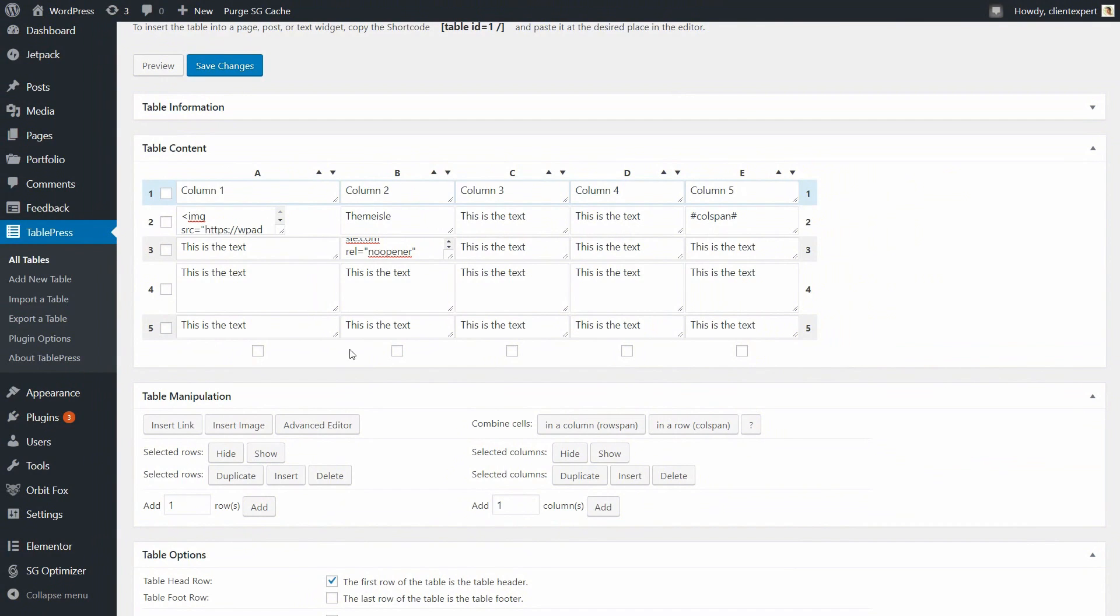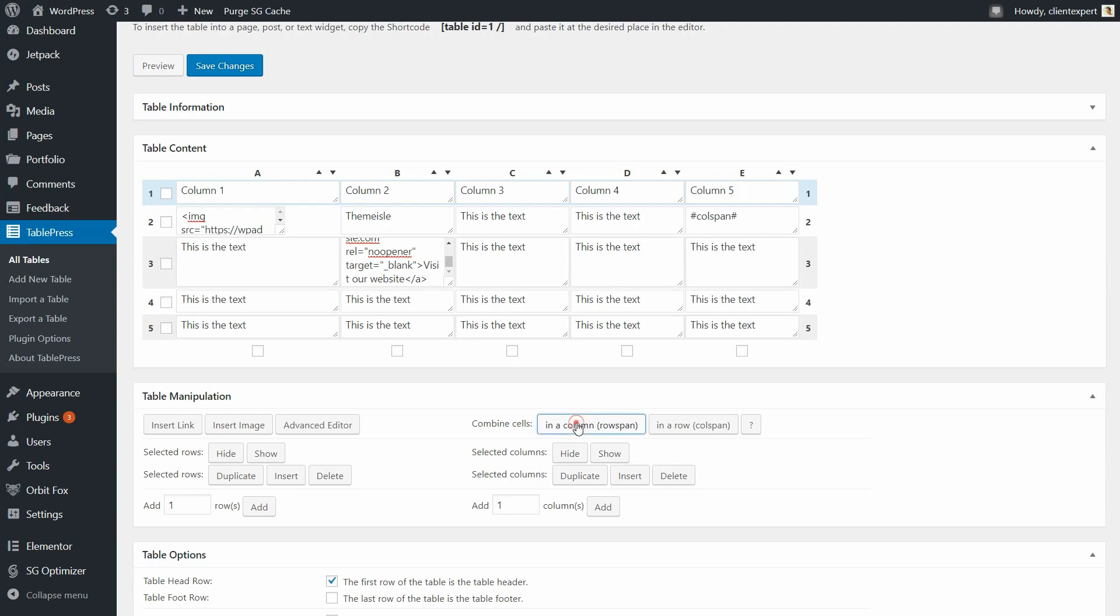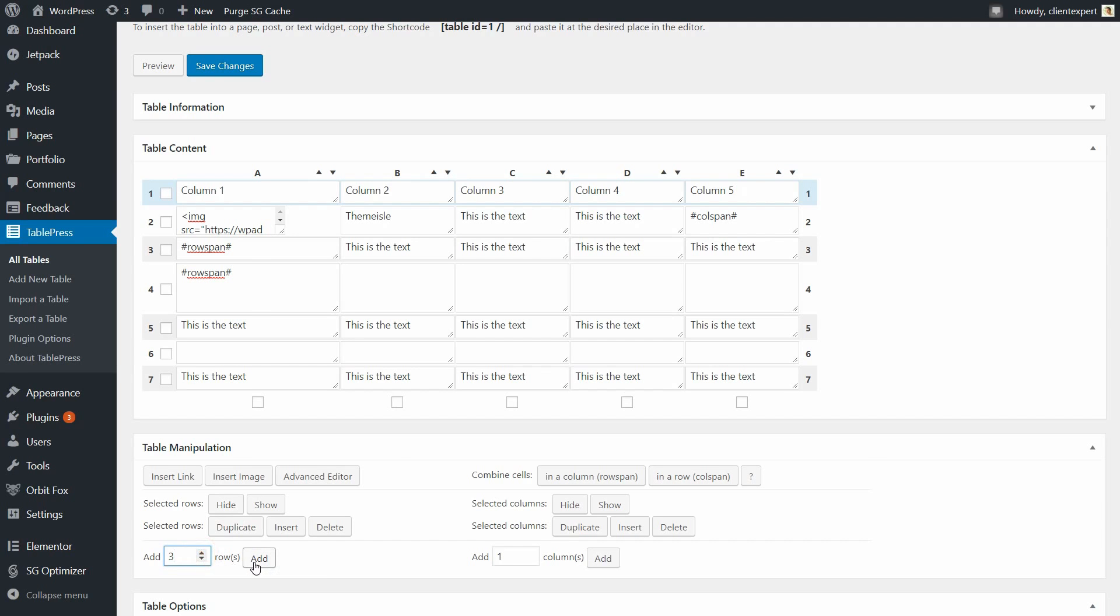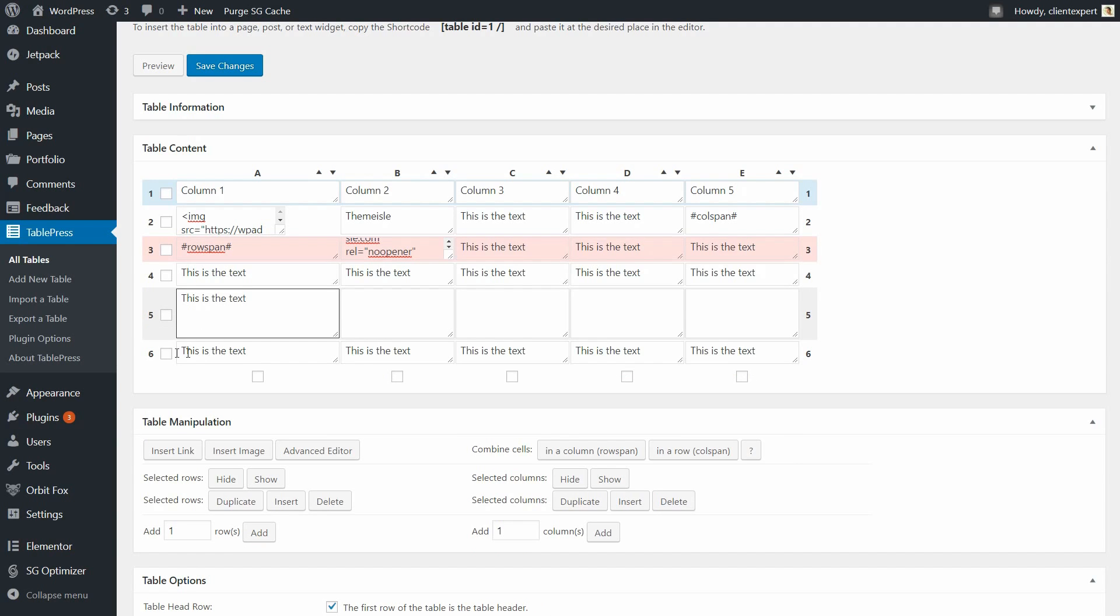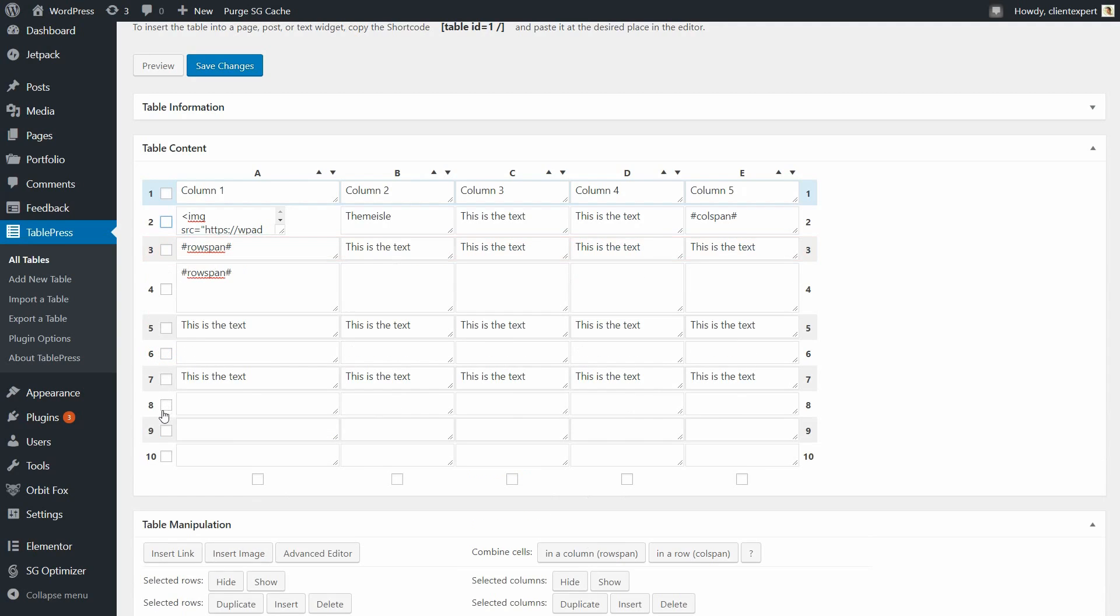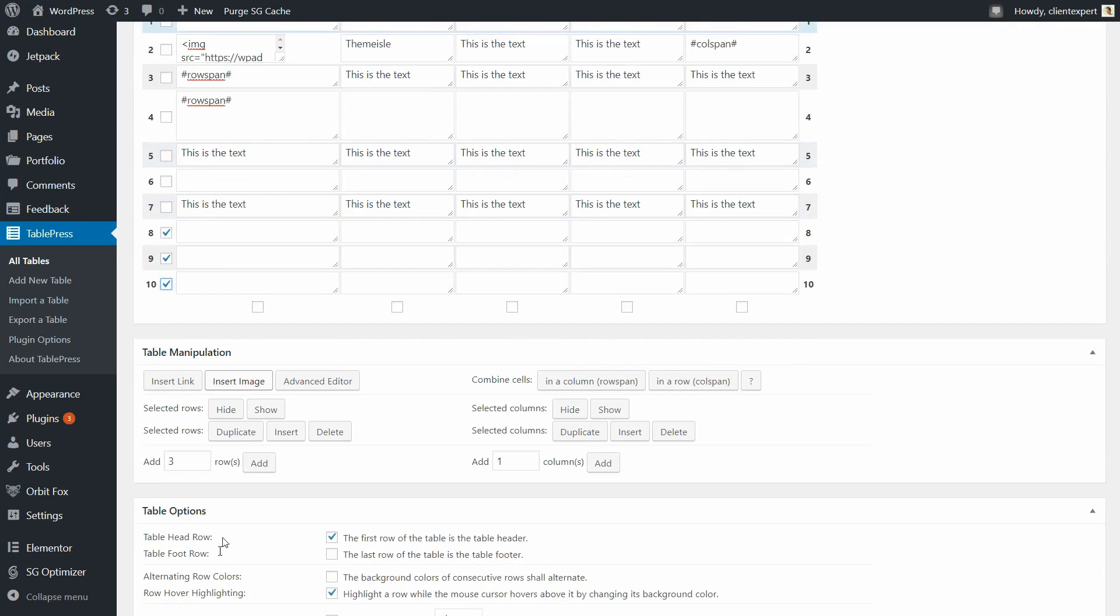TablePress allows you to easily alter the structure of a table. Under Table Manipulation, you will find a variety of options that enable you to combine cells, hide or add rows, as well as duplicate, insert and delete rows. To modify your table, simply click on the row you want to alter, then select the appropriate effect. For example, I have chosen to hide selected rows.